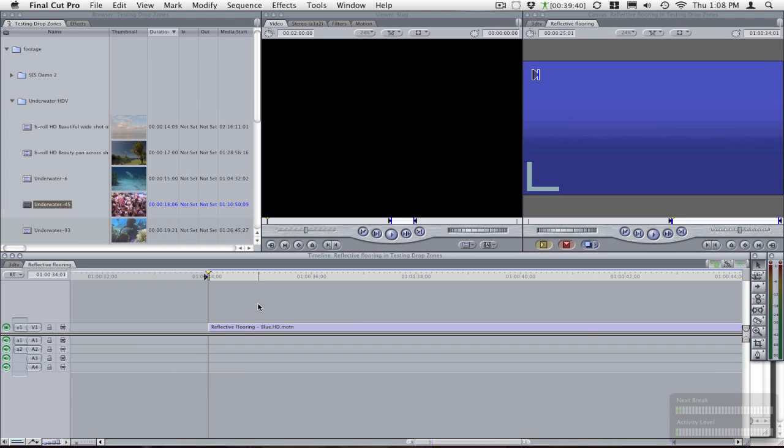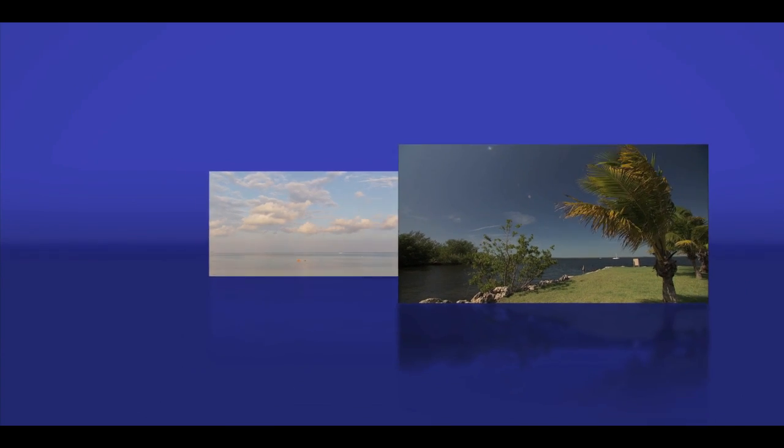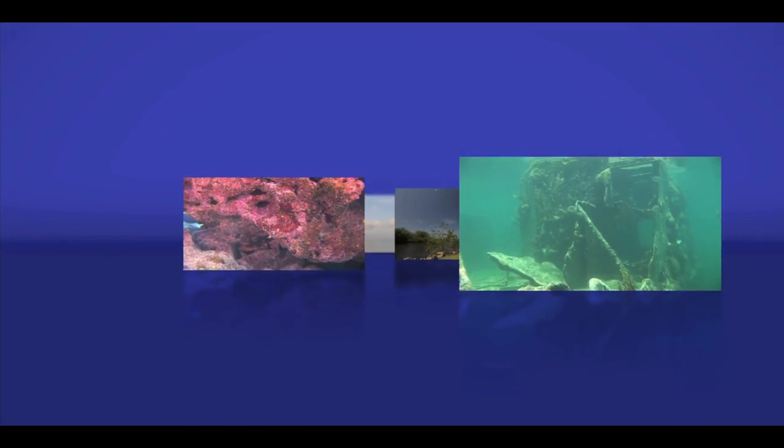Now back in Final Cut you will see the end result.